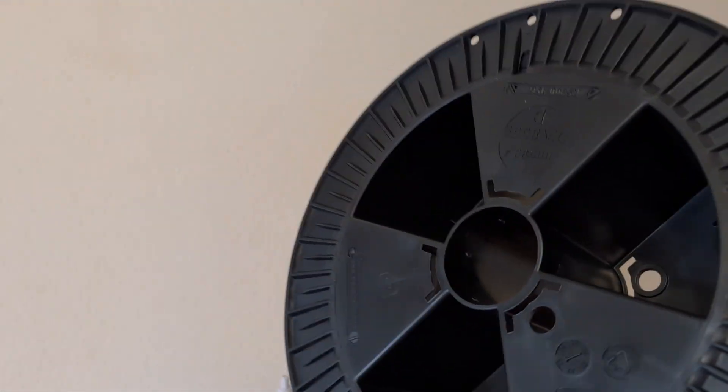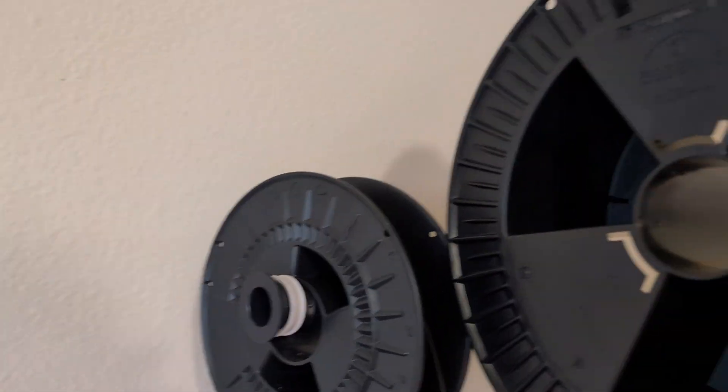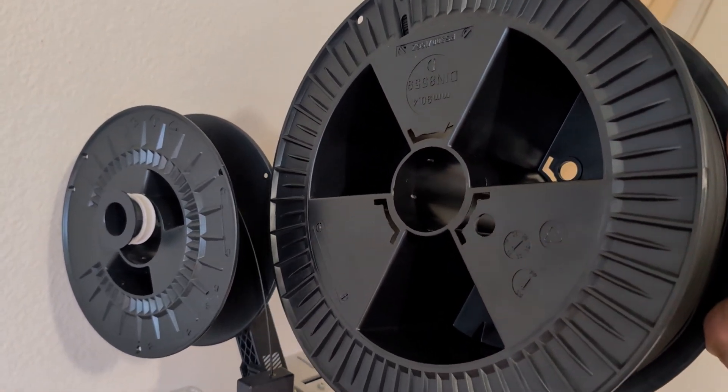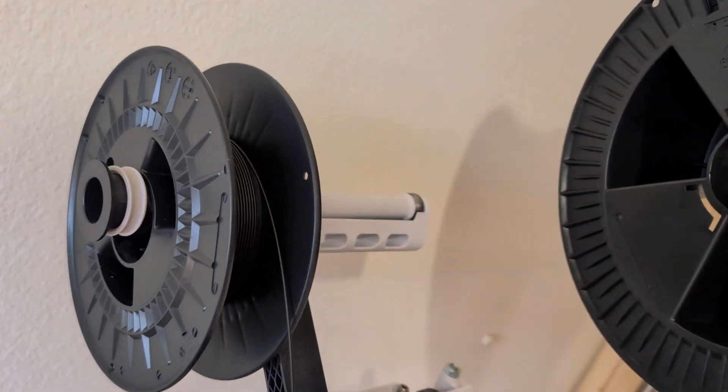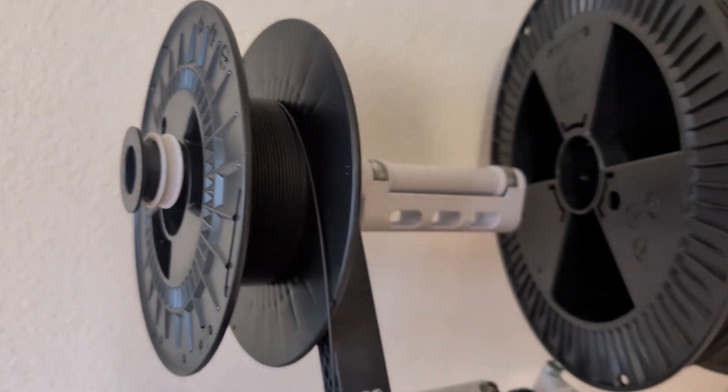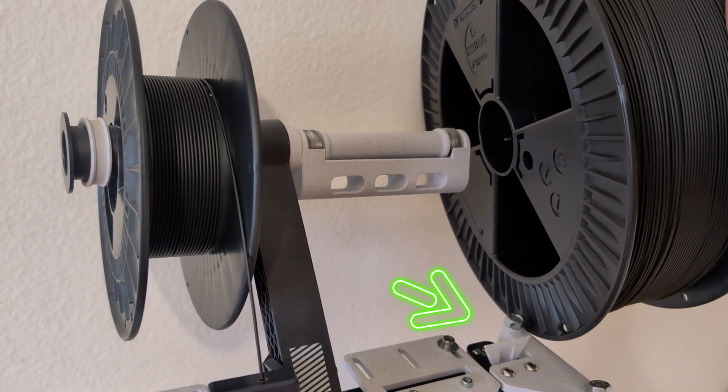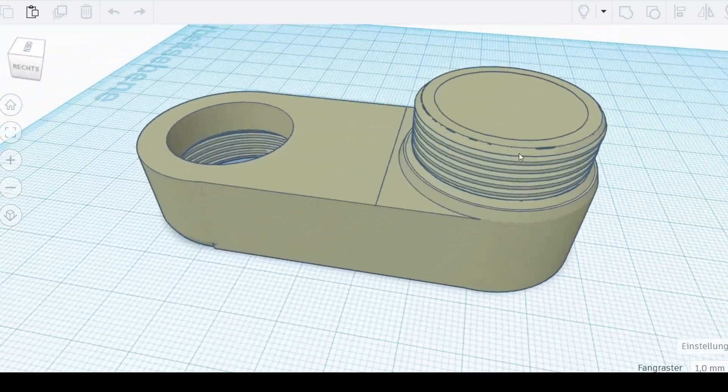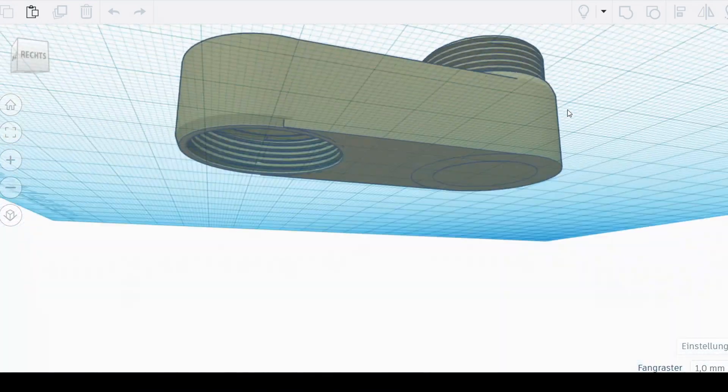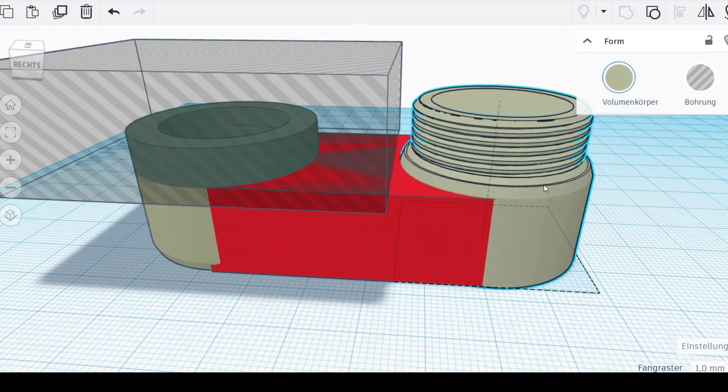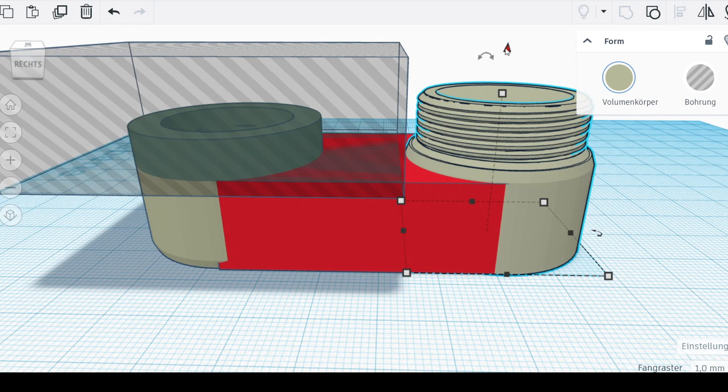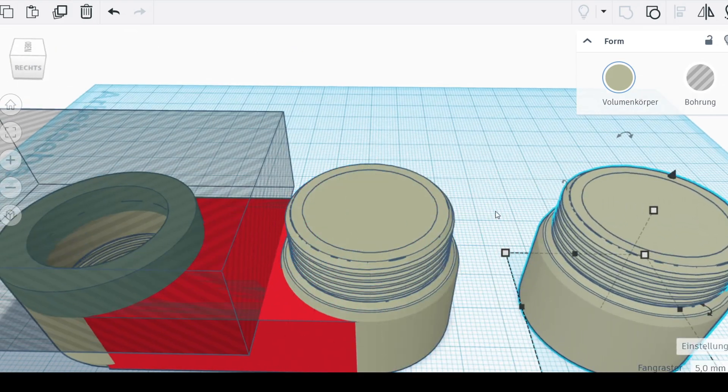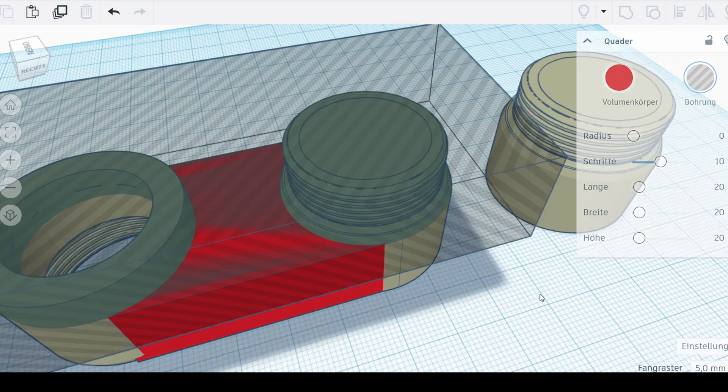Another shortcoming of this printer is that you cannot run big spools like this. As you can see, there's just not enough clearance to get this installed. To solve this, I had to design an adapter that raises the height of the spool a bit. I did this in Tinkercad and I will upload it to Thingiverse for free so you can download it there.